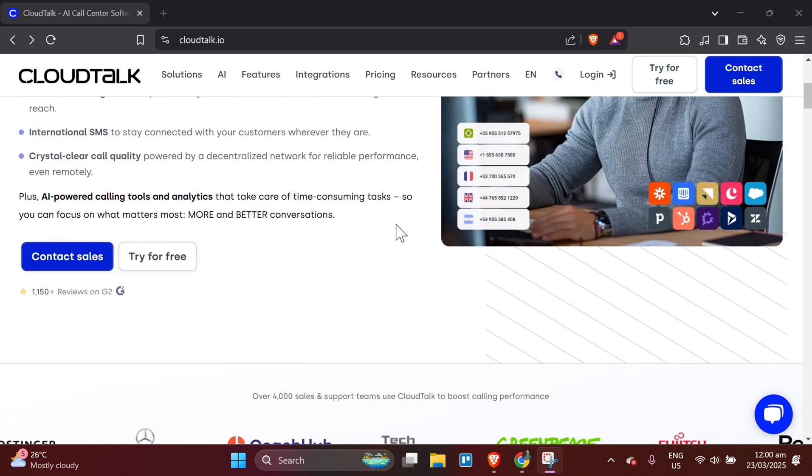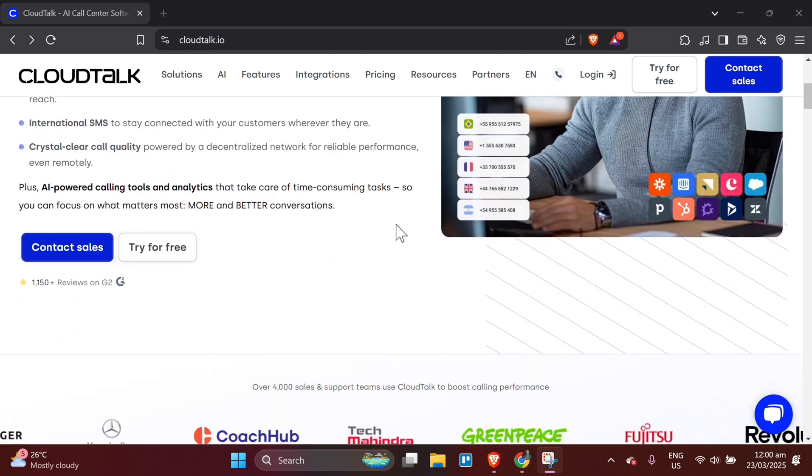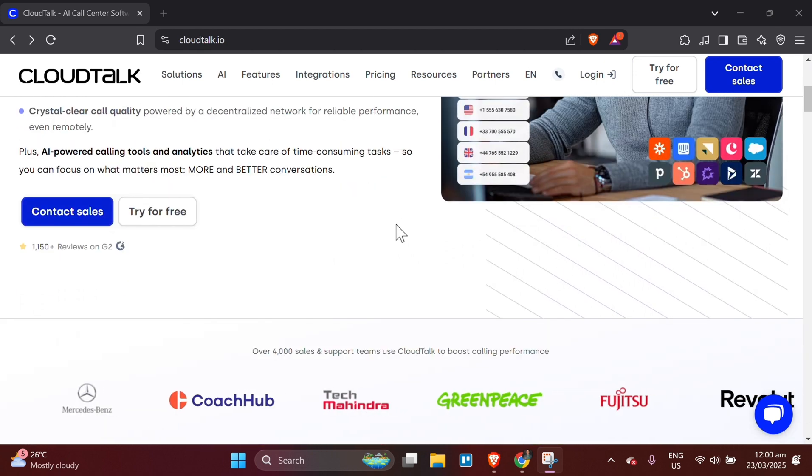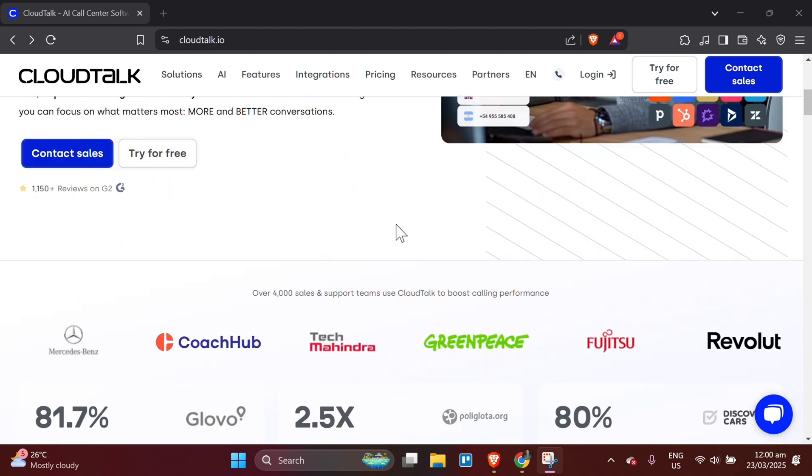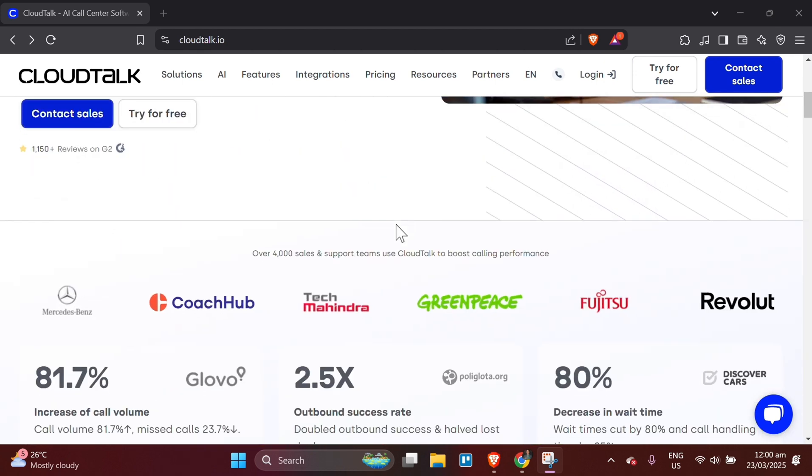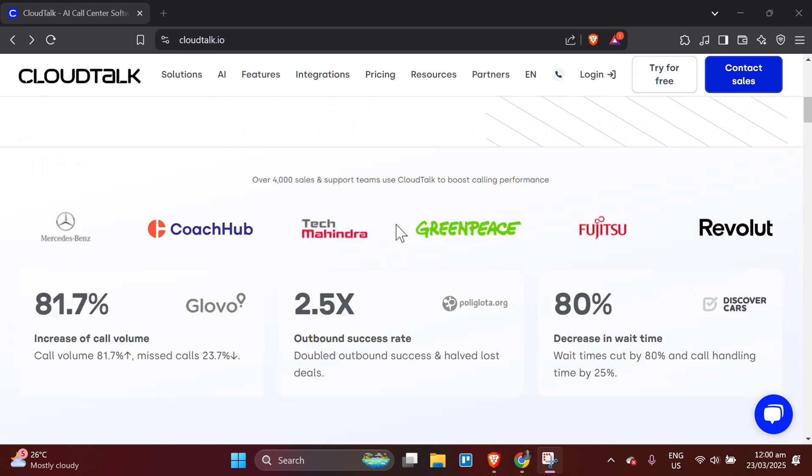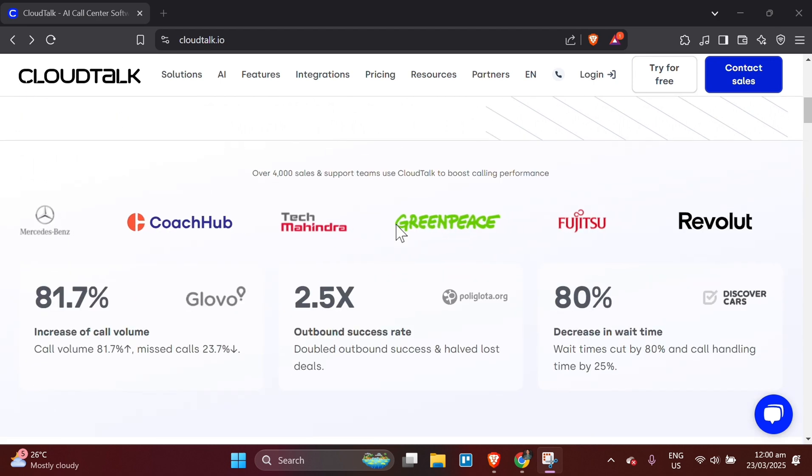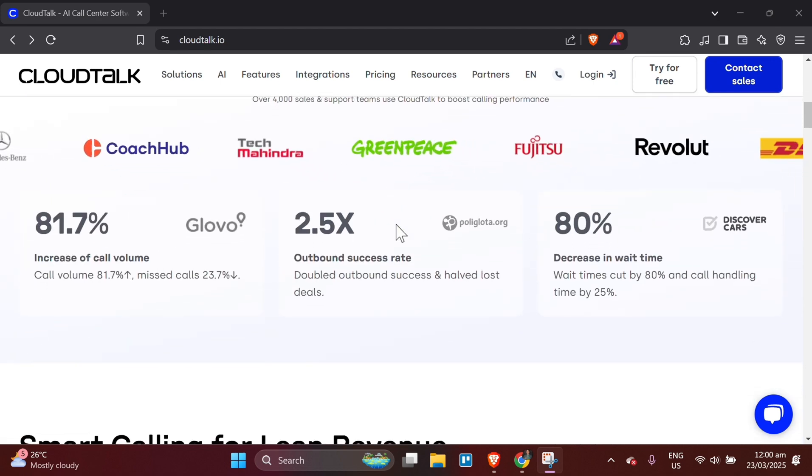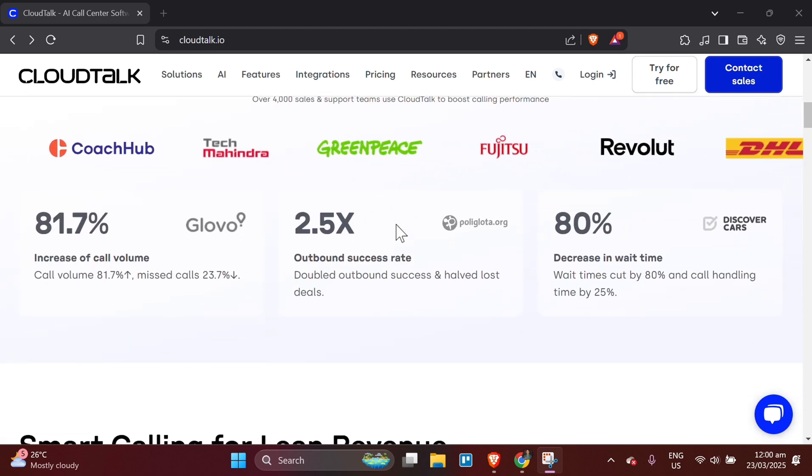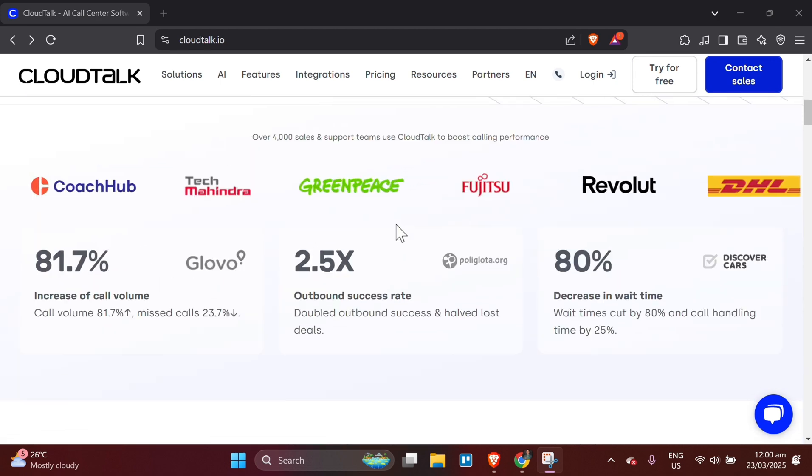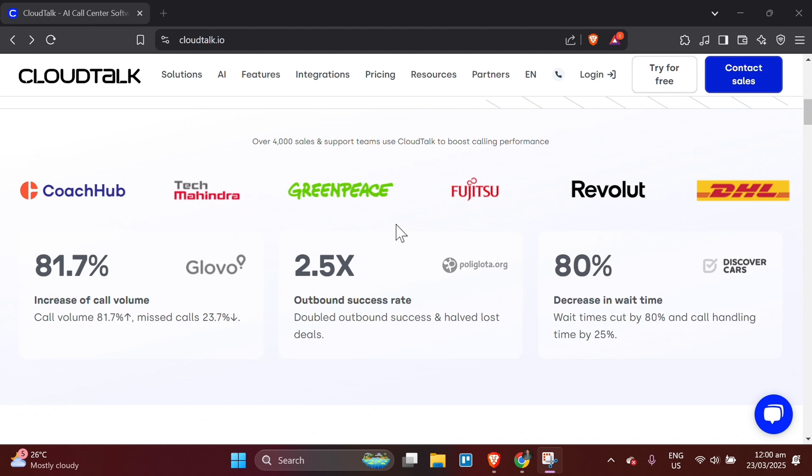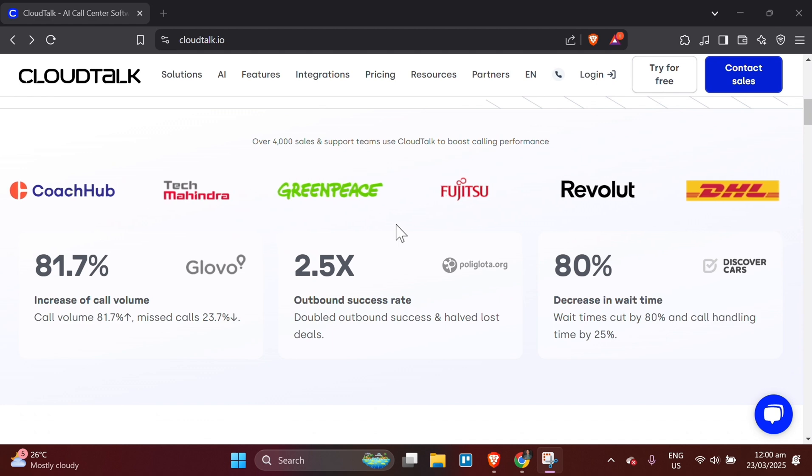Add contacts. In the CloudTalk dashboard, go to the contacts section and click Add your contact. Enter the contact's name, phone number, email, and other relevant information. You can also import contacts from your existing database using a CSV file.